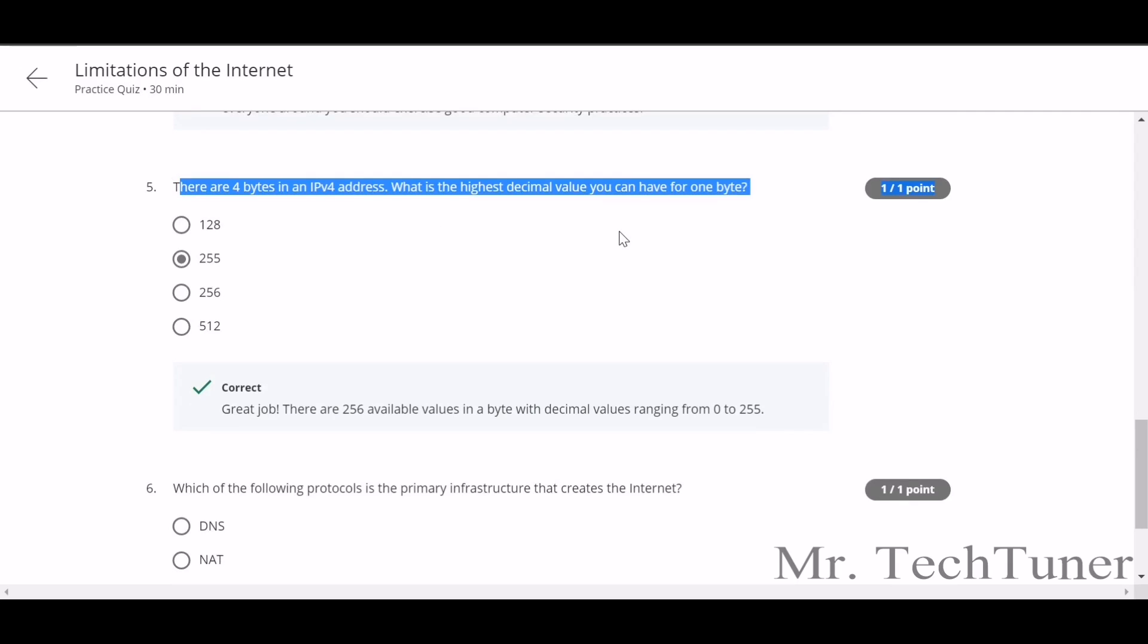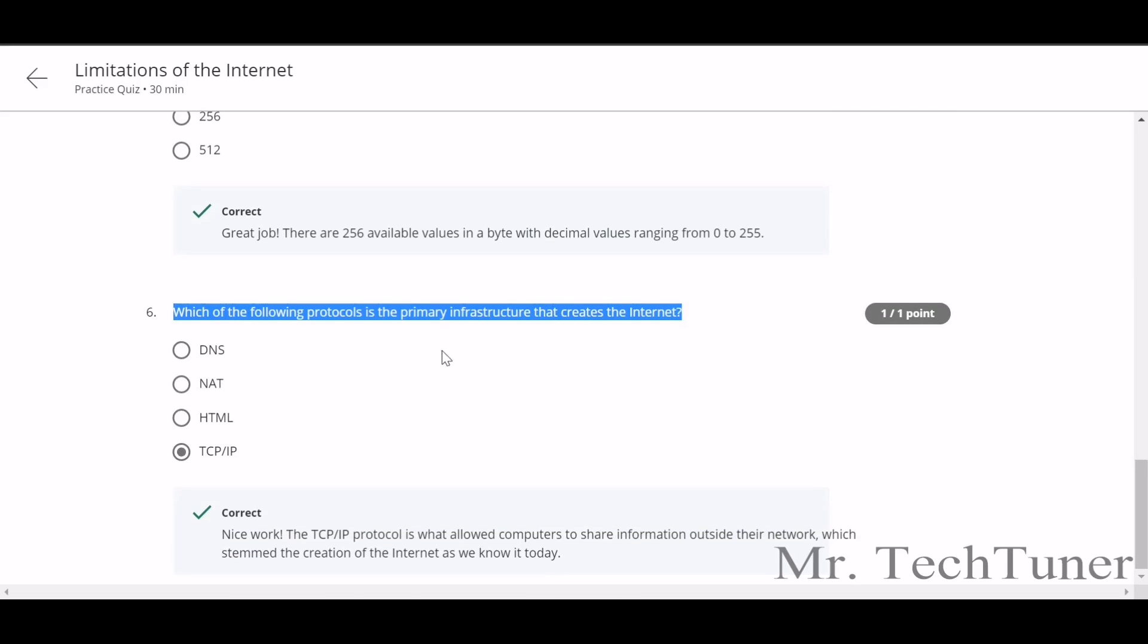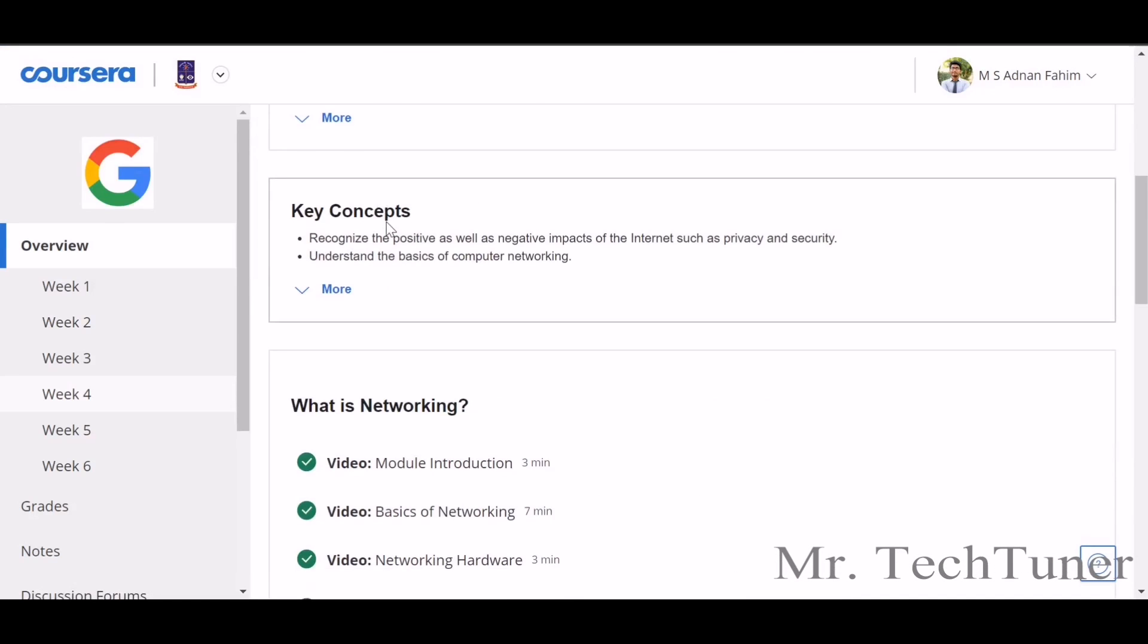There are four bytes in an IP version 4 address. What is the highest decimal value that you can have on one byte? This is 255. Which of the following protocols is the primary infrastructure that creates the internet? This is also TCP/IP.